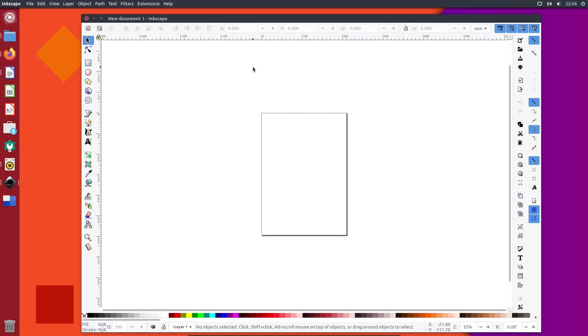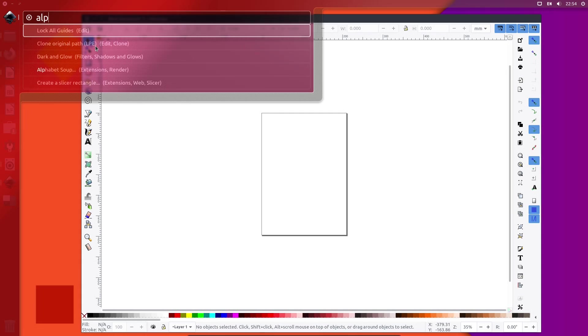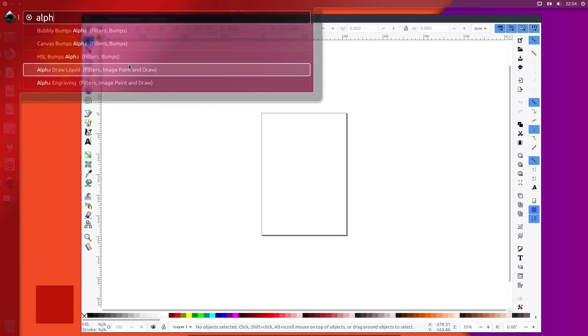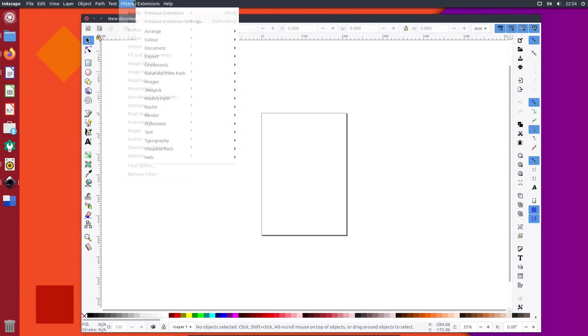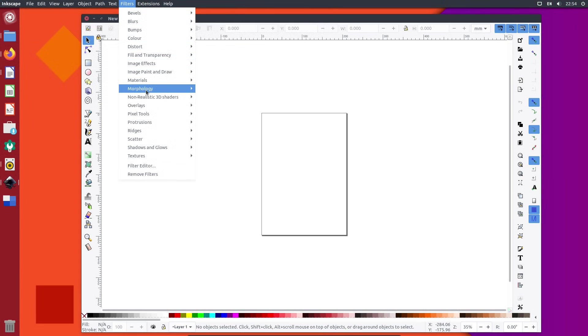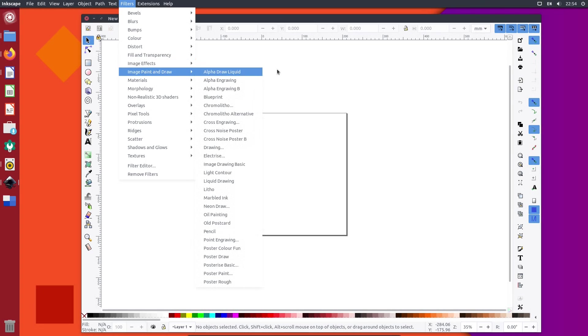At least the applications are actually opening properly here. This is a snap based application. And even the heads up display works. The heads up display in something like Inkscape and Gimp, where you've got all these extensions and filter menus, is really useful.